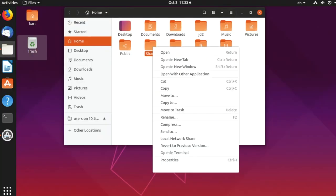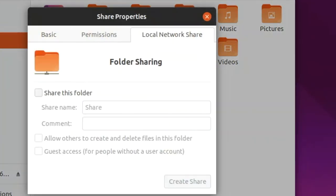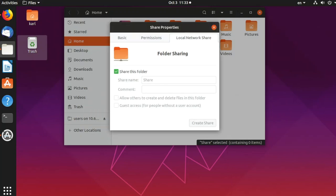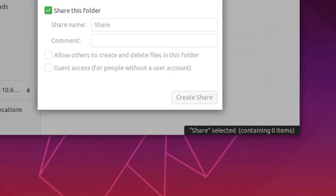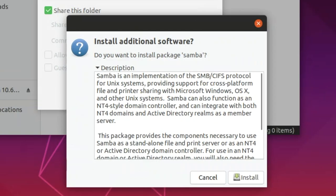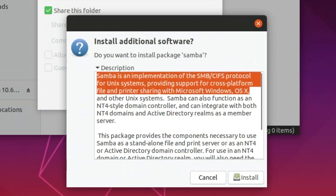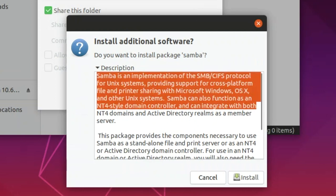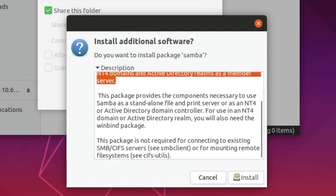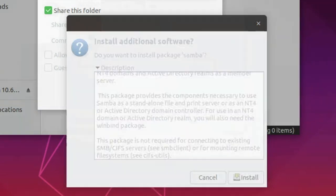Once we have our folder, let's go to Properties by right-clicking that folder, then select Local Network Share and select the checkbox Share This Folder and Install Service. Basically this service is the Samba service, SMB/CIFS protocol for Unix systems that will allow us to share folders and files with Windows systems.